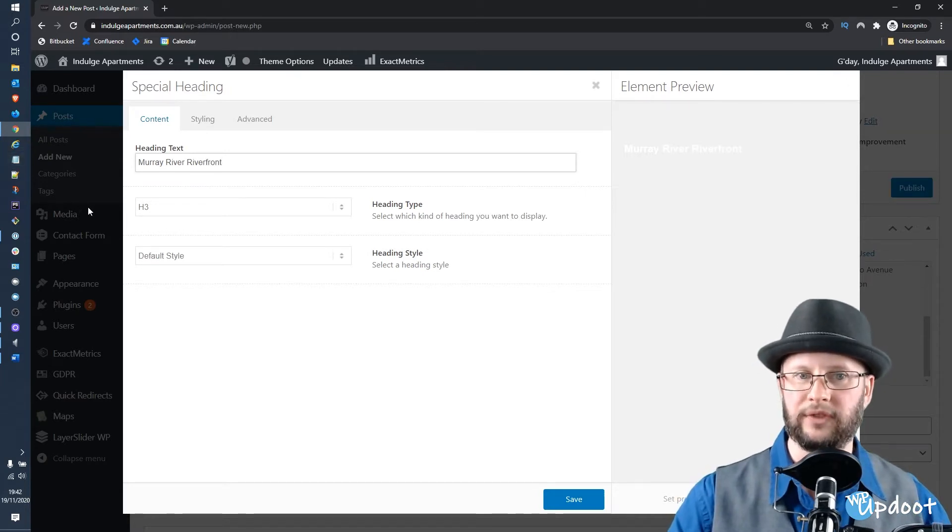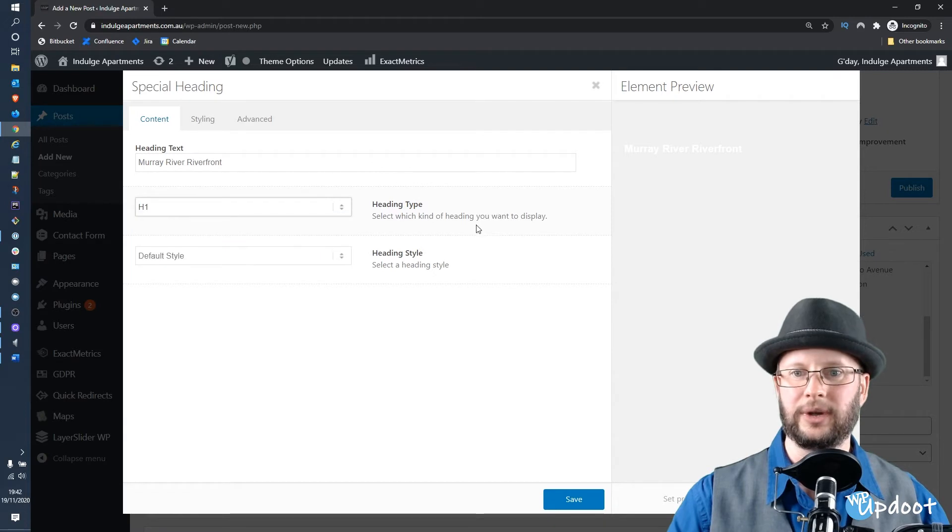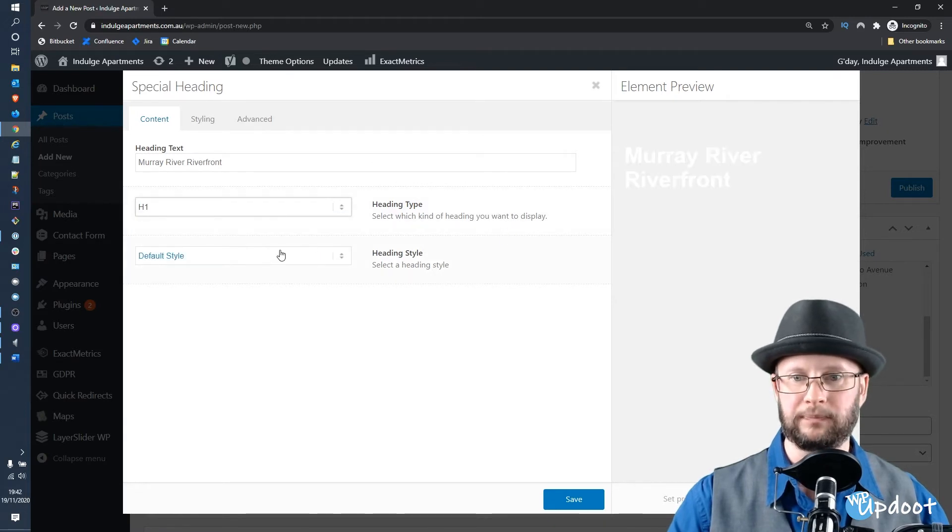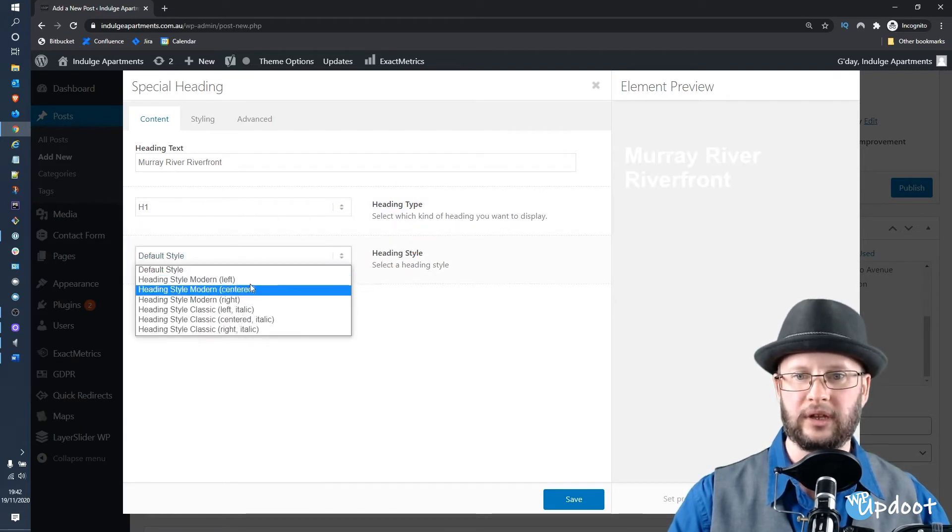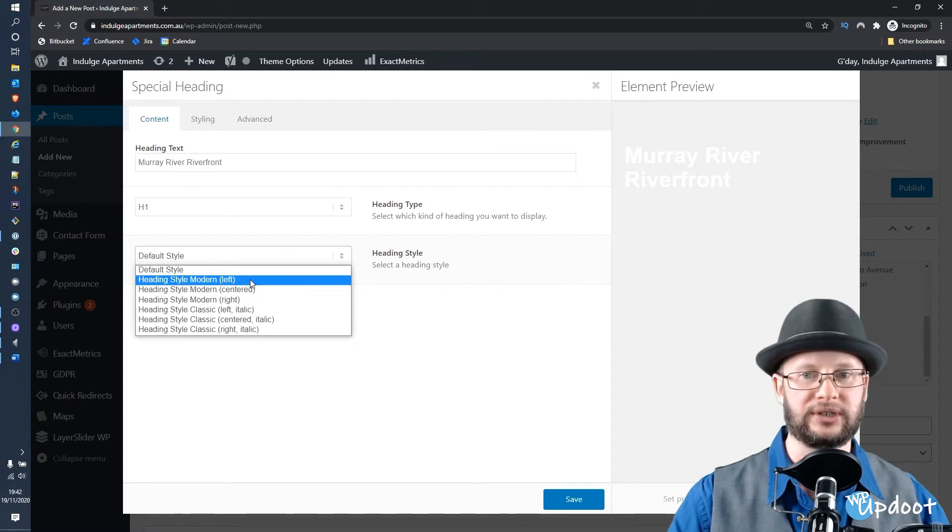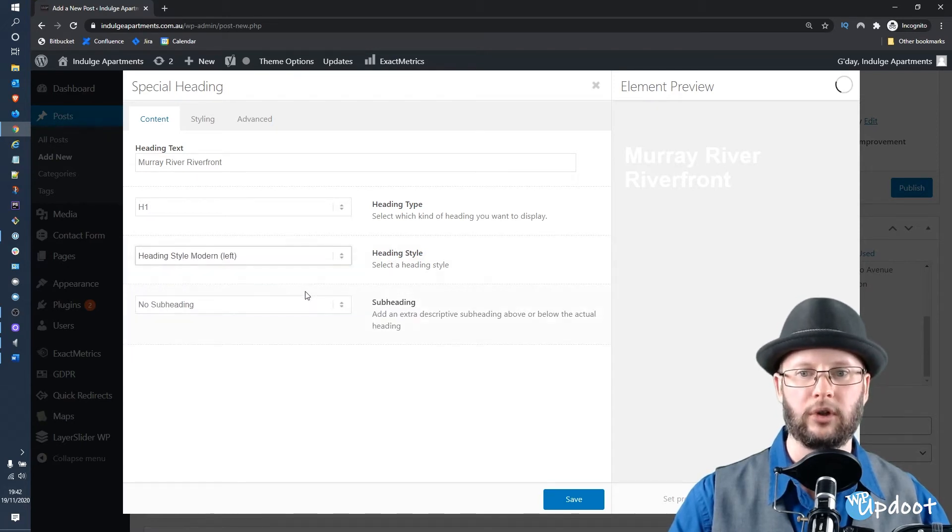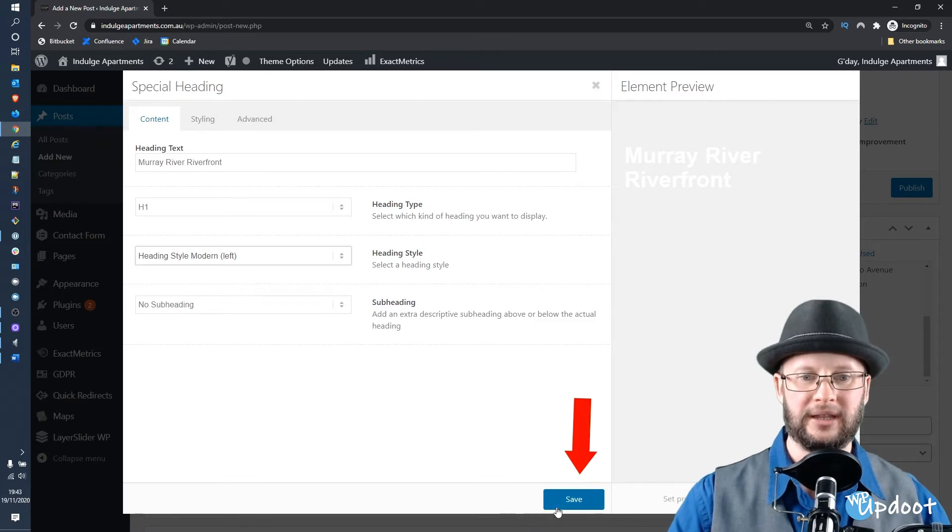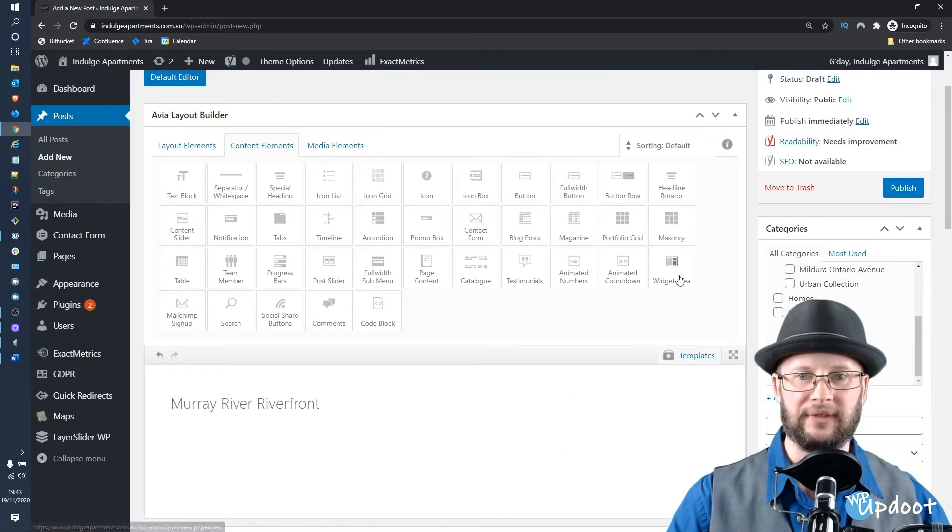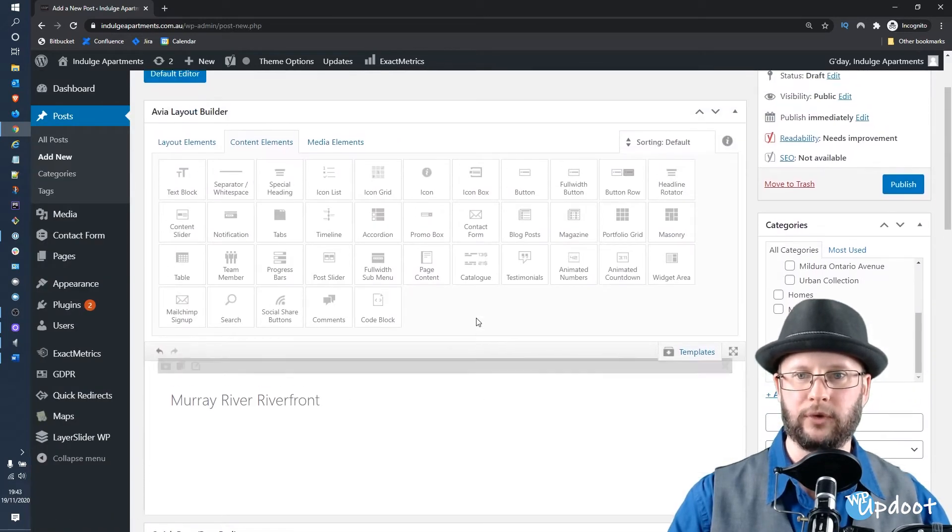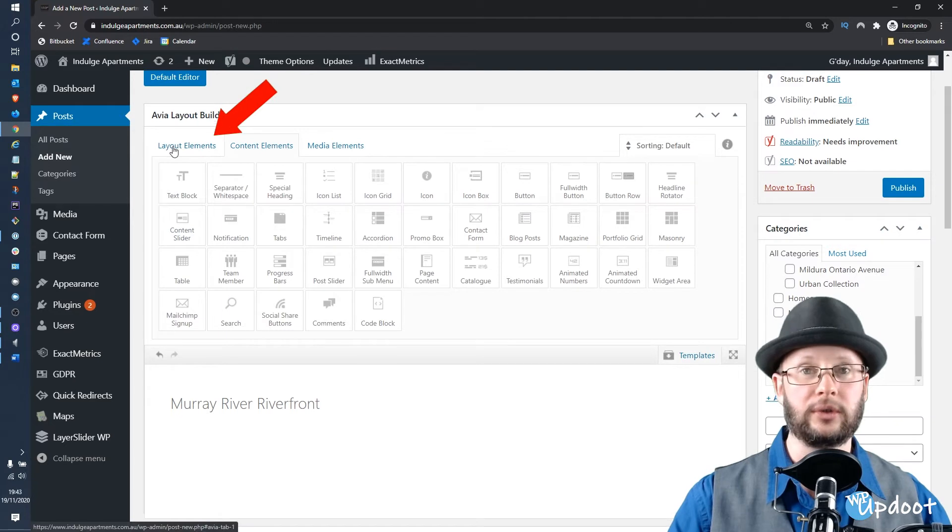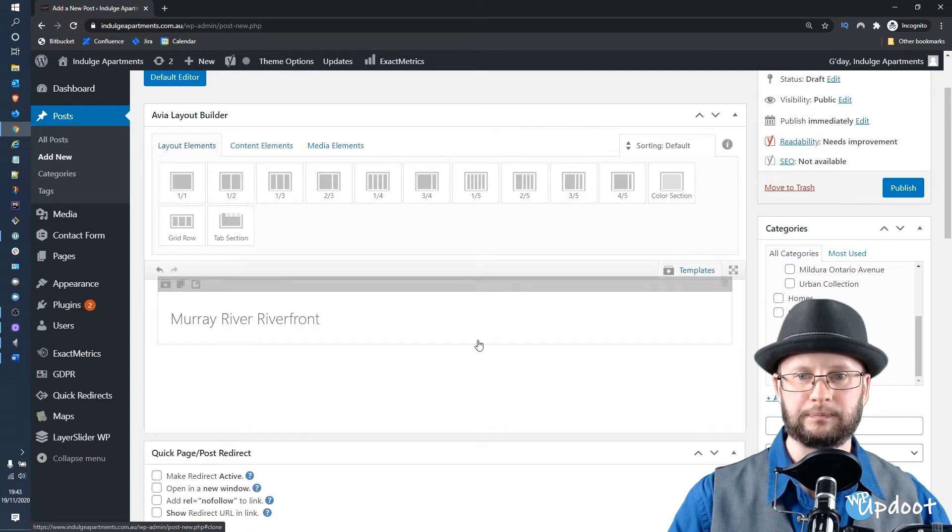Enter the name of the post, set that to a Heading 1 or an H1, and then set the style to whatever you like here. But for this site we're using the heading style Modern Left with no subheading. Save that and you can see that's dropped that in for you. The next thing we need to do is go to Layout Elements.